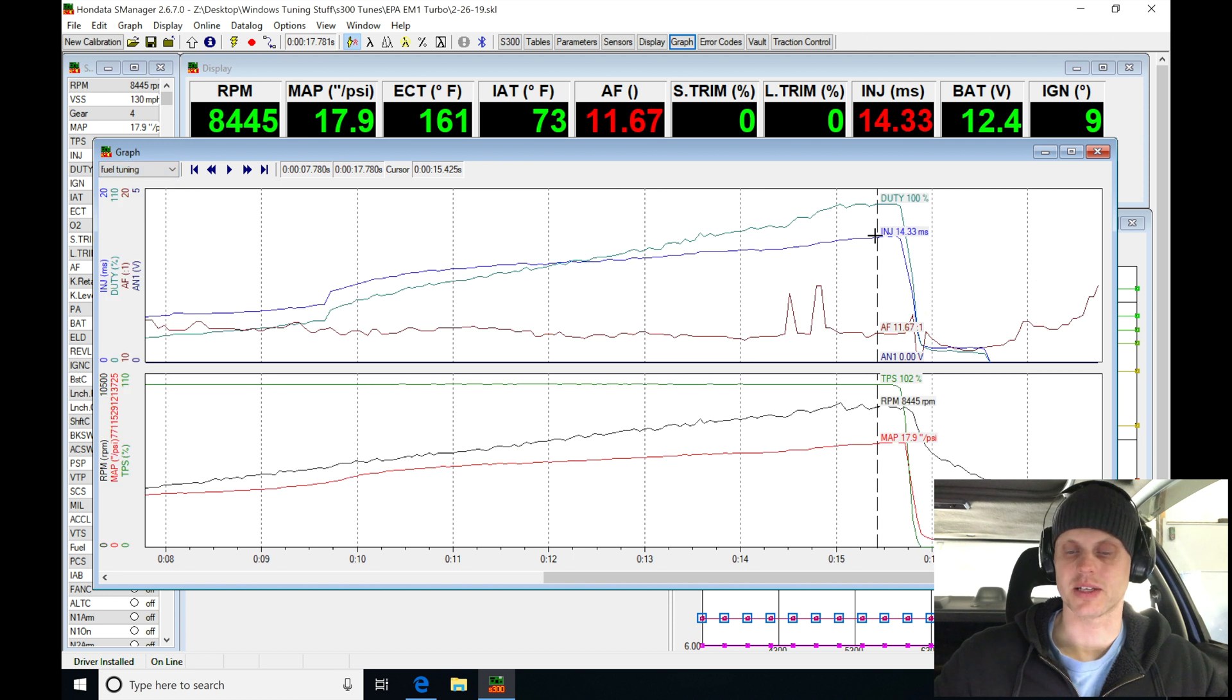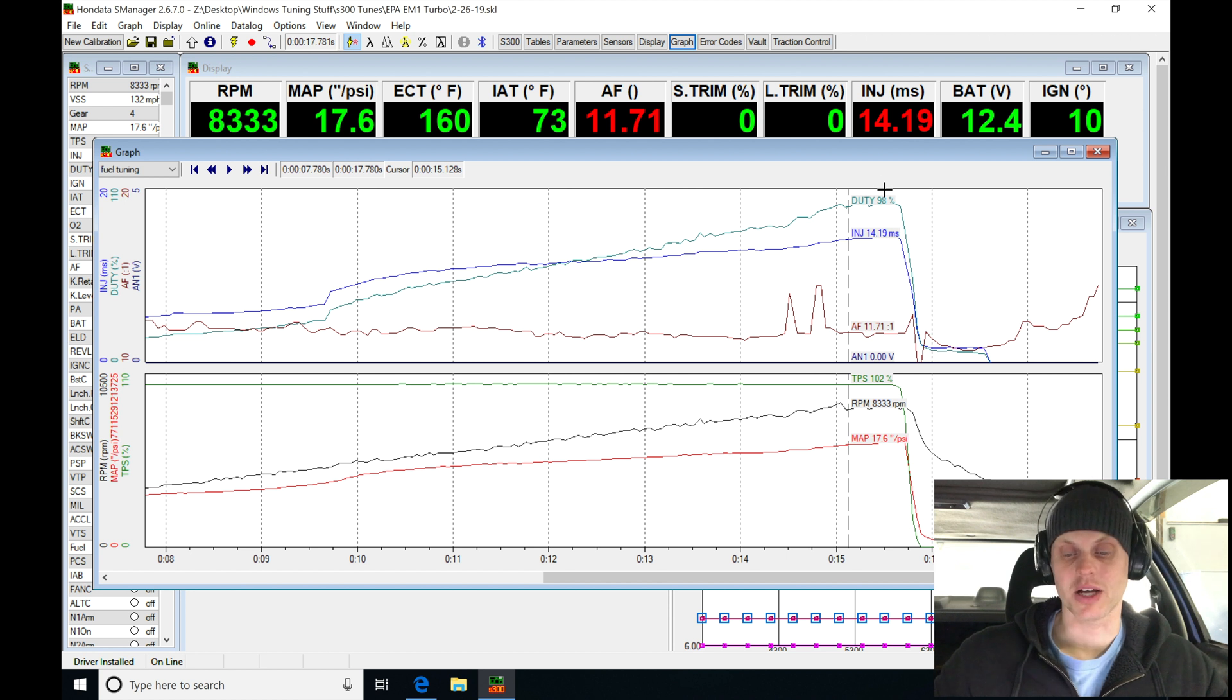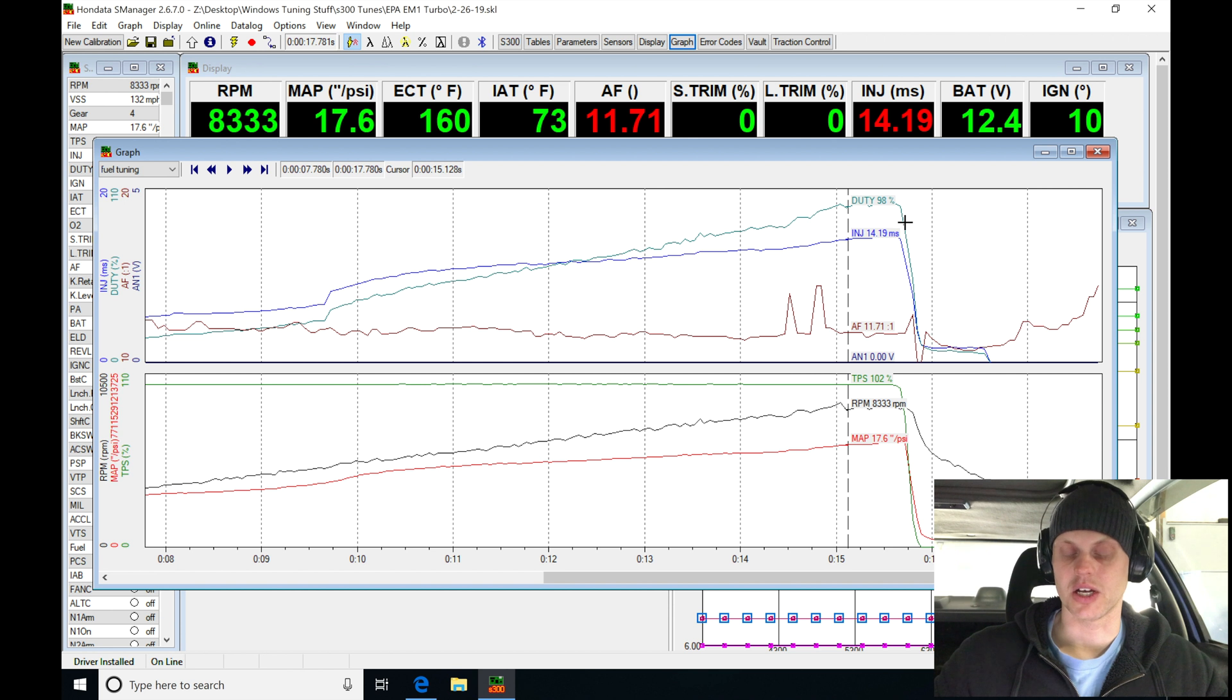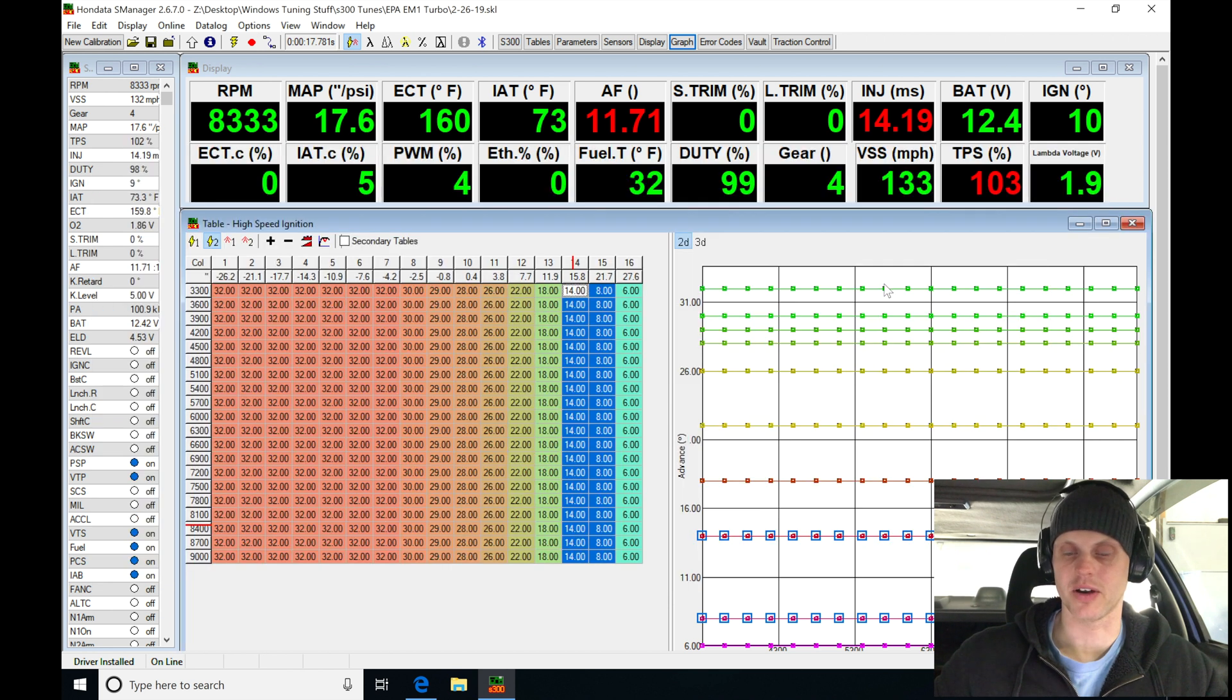We can see on the top end of the table here we're at basically 100% duty cycle, 98%, and I don't really want to run it up that high. I'll probably actually put a rev limiter at 8000 on this because of that particular issue. We can still see we have good air fuel; we just simply don't have enough fuel to deliver here.